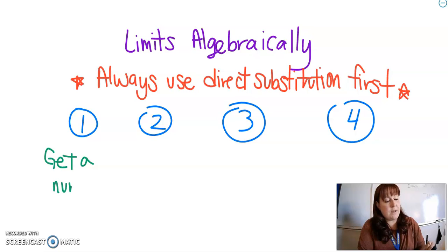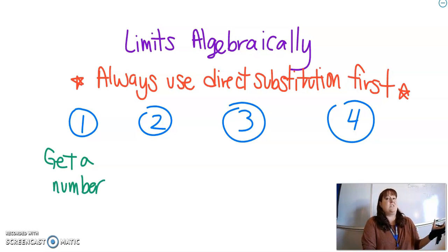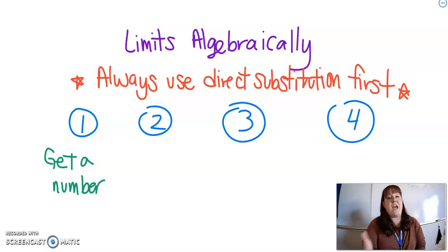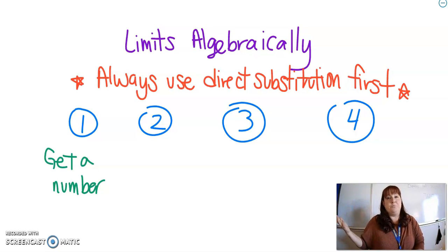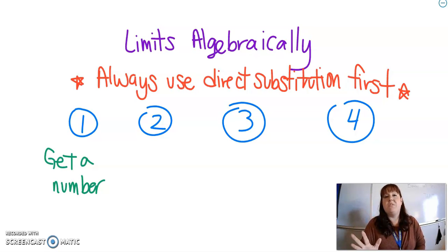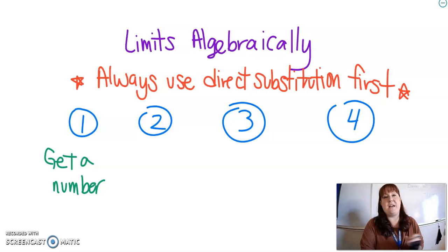If you get a number out, that's your limit. Because what that means is that this function is continuous. When you plug a number in and you get a number out, the function is continuous at that point, the function exists at that point, and the limits on both sides exist. So if you get out a number, you're done — that's your limit.